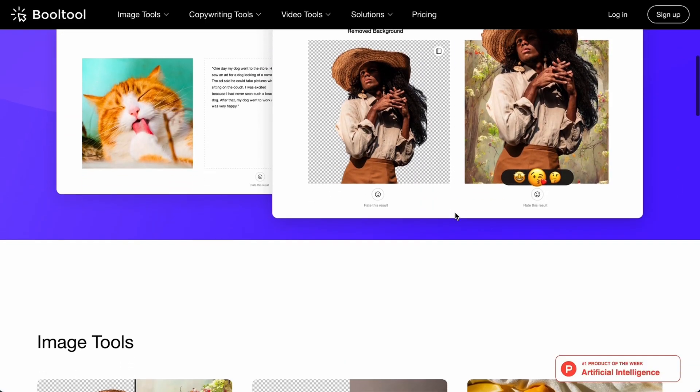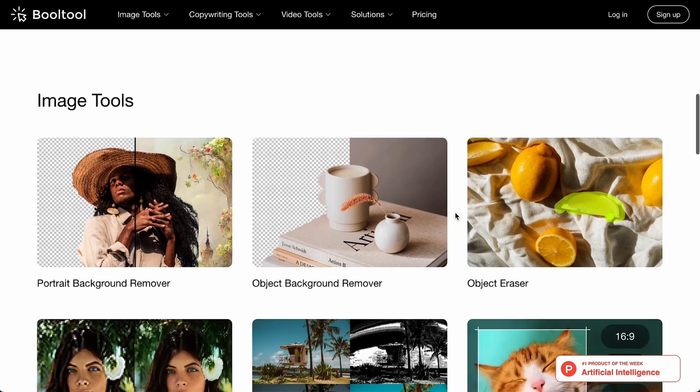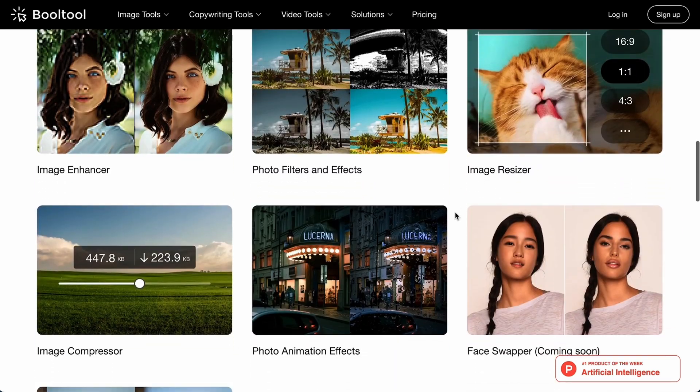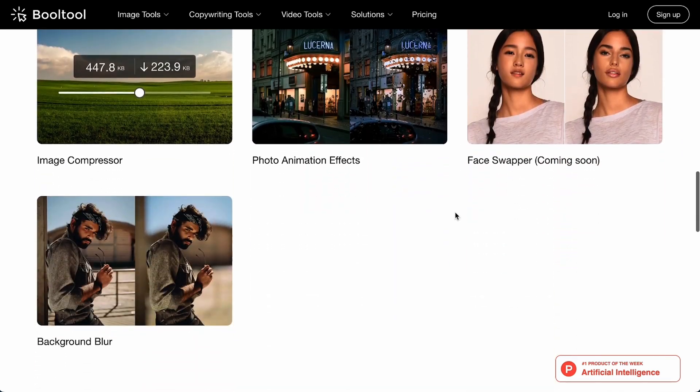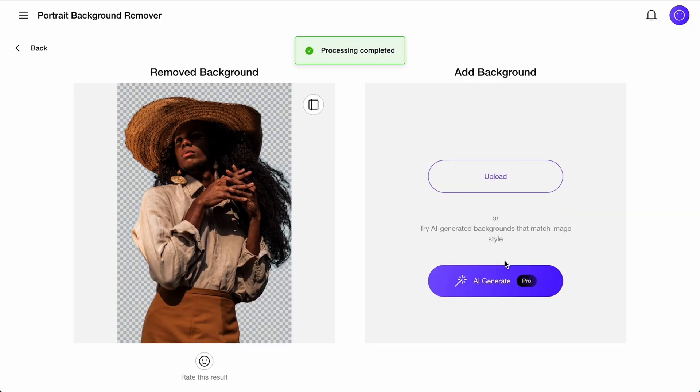So what do I mean by optimizing your visual content? I mean removing backgrounds to put the focus on what you're selling. I mean getting rid of objects that don't serve the overall goal. Because trust me, when it comes to social media content or product images, it can make all the difference. To get started, you only need to upload your images, and Boole Tool's AI engine will analyze everything in seconds.